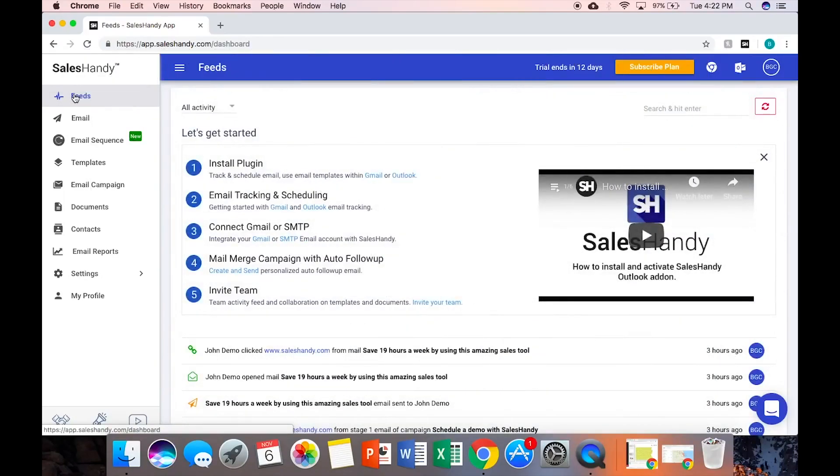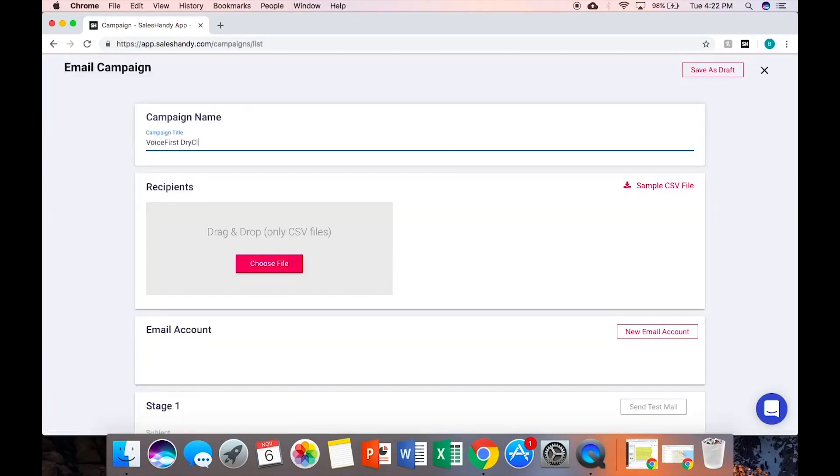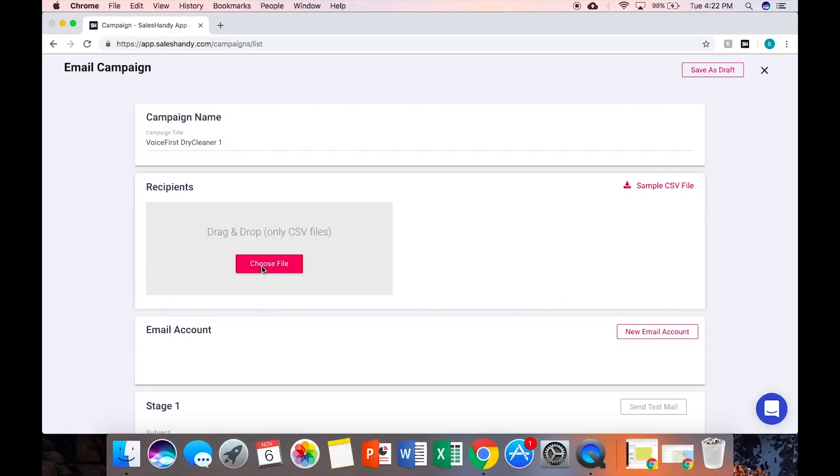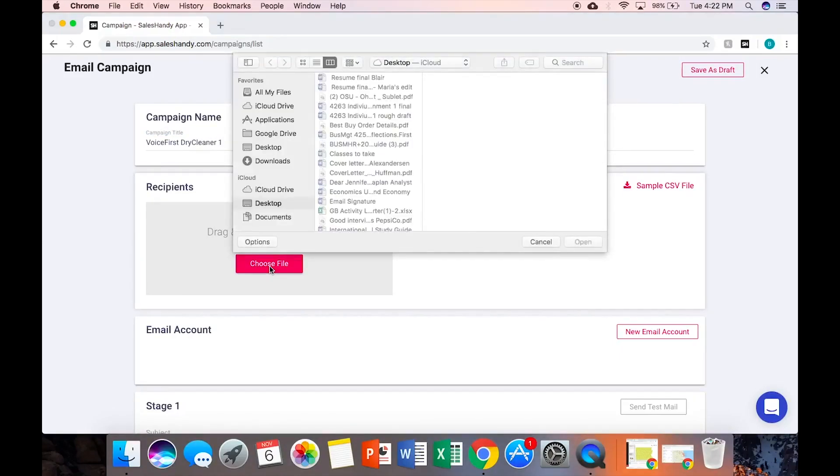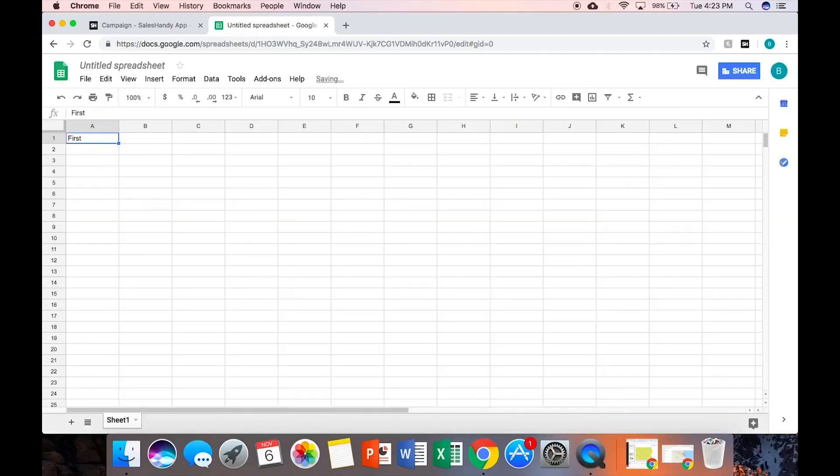You log into SalesHandy and this is what you see. Go to Email Campaign, New Campaign, Dry Cleaner One. Choose CSV file. We're going to go to Google Sheets. I'm going to make a fake error so that we would have to go back and see things.